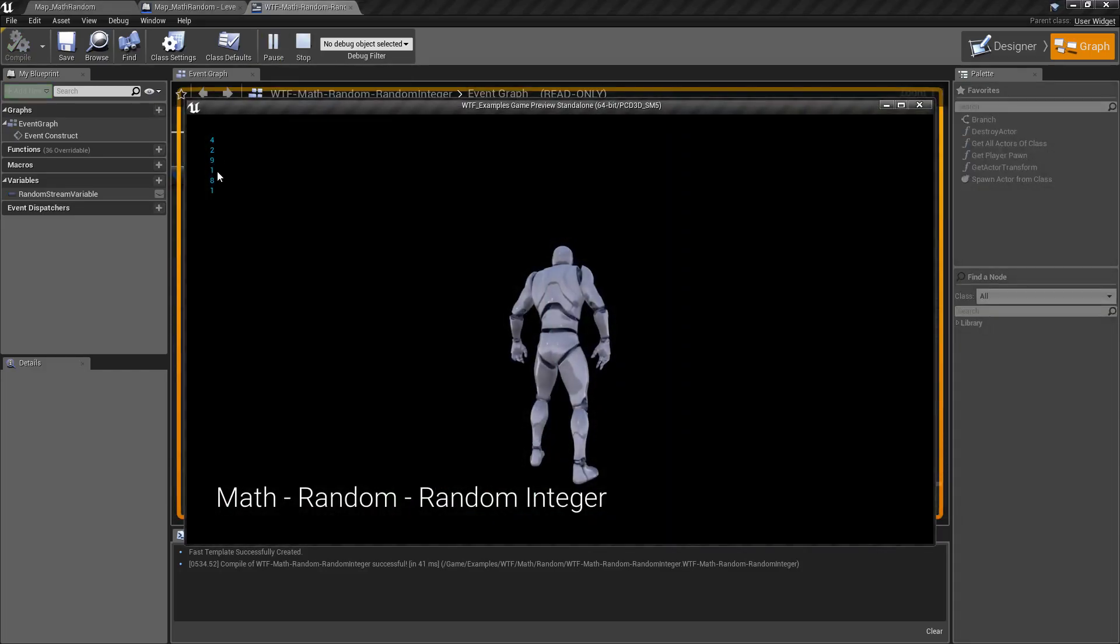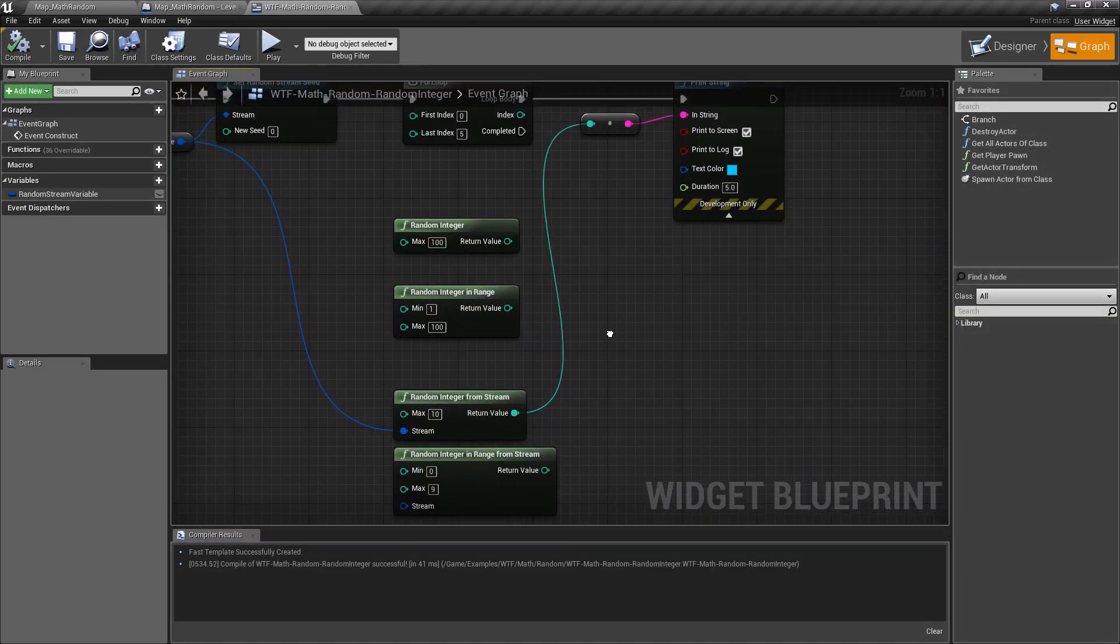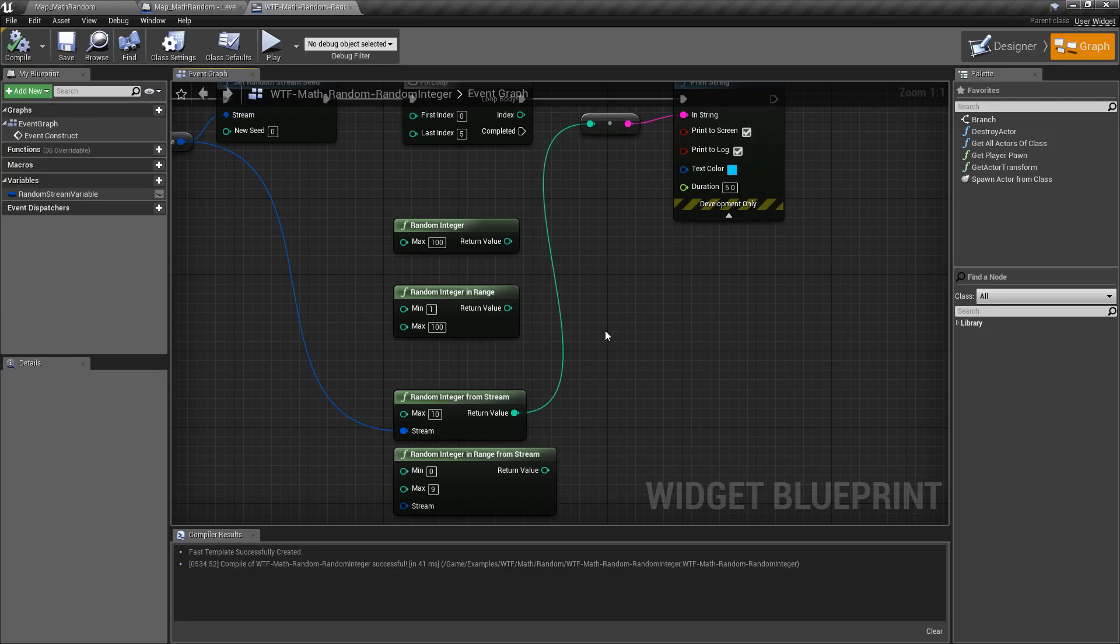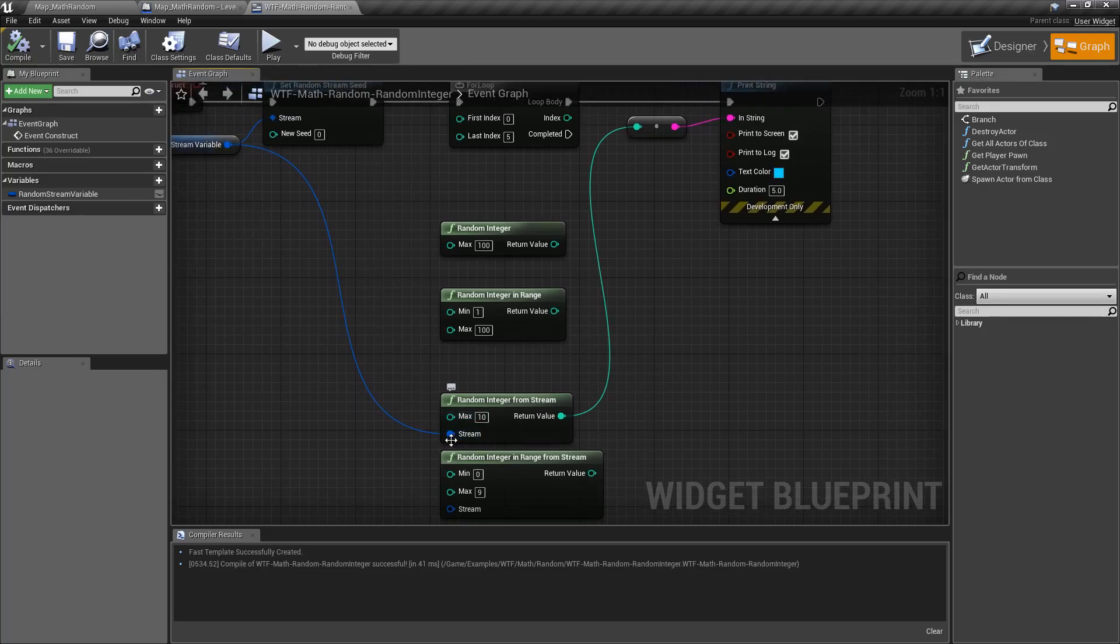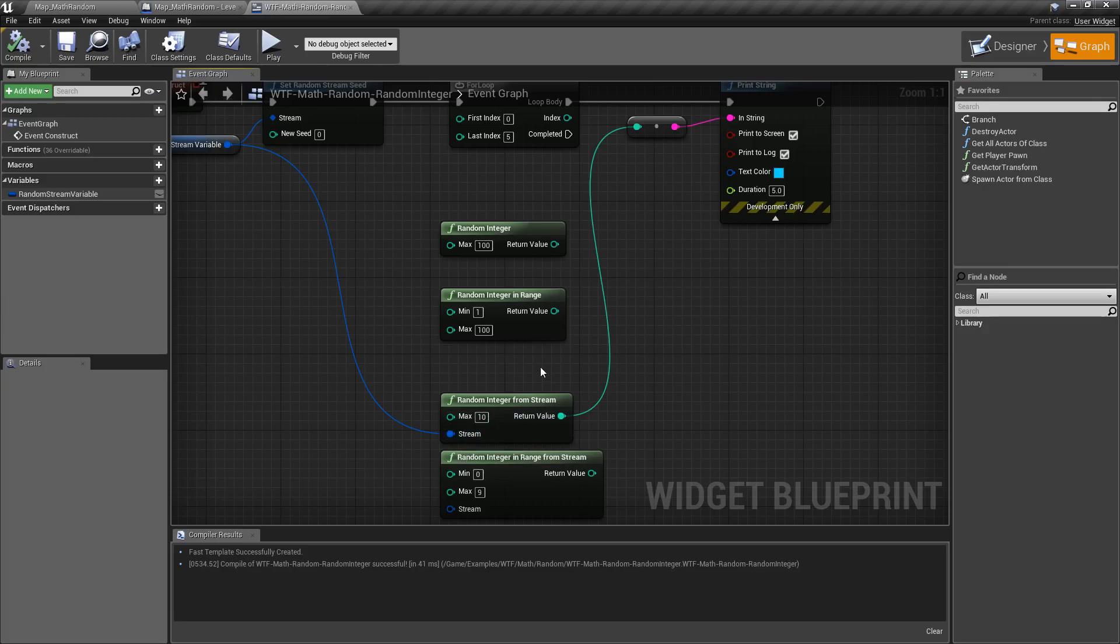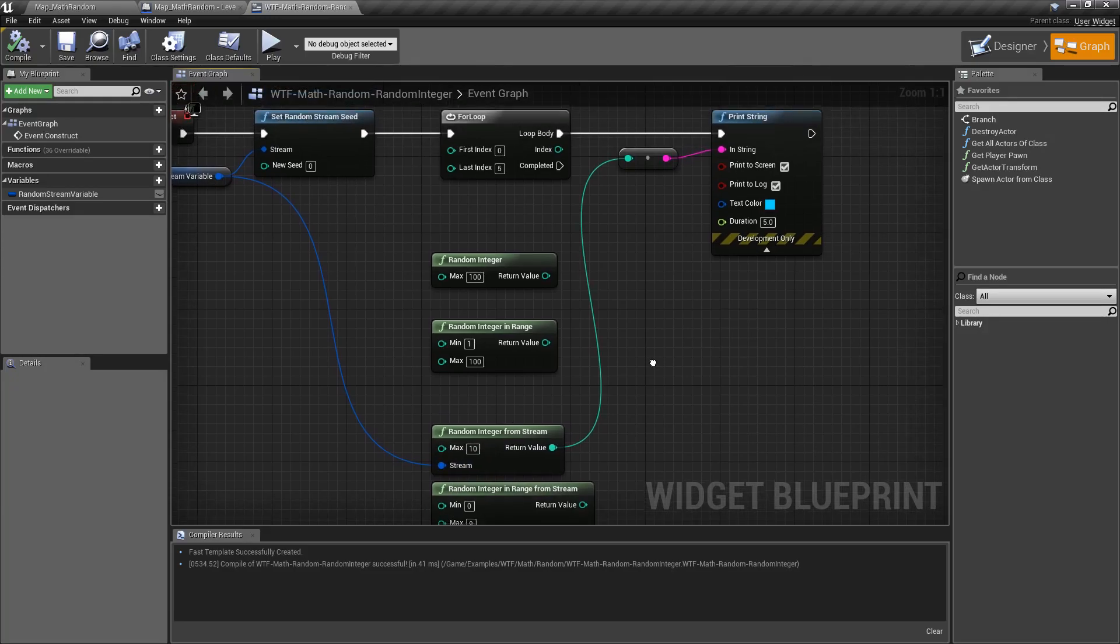Random streams are semi-randomized fixed sets of numbers. If you want more information on them, check out the random stream video to learn how random streams work.